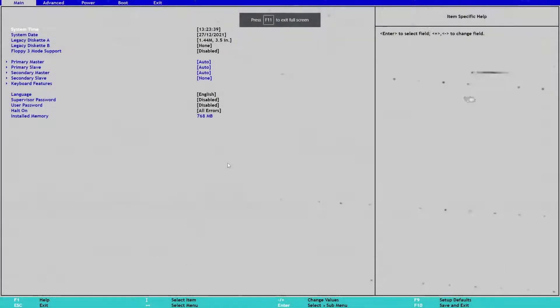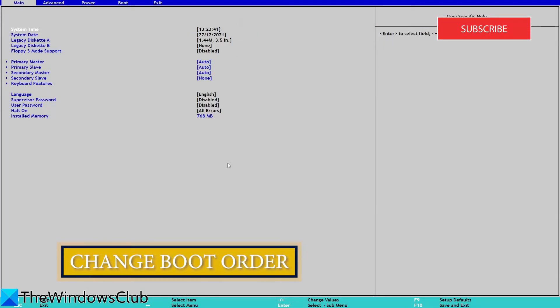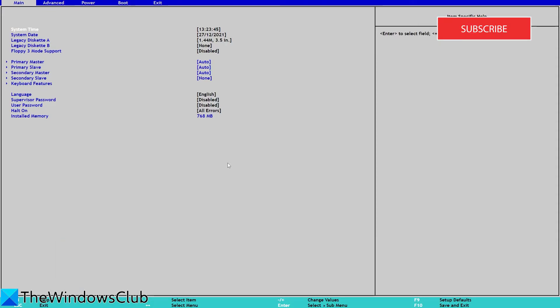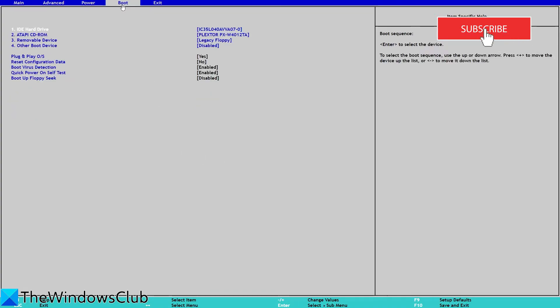Next, let's look at the BIOS boot order. The process of changing will differ from computer to computer, but these are the basic steps. You'll press the F10, the F2, or the Delete key to boot into the BIOS settings, then go to the boot setting.